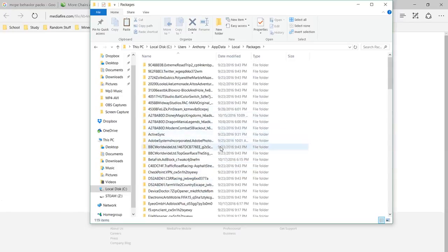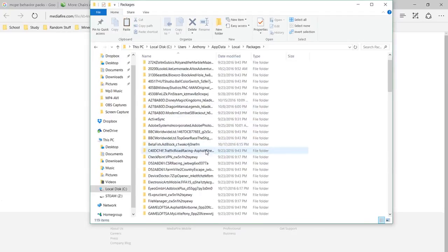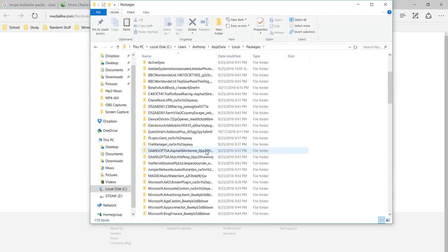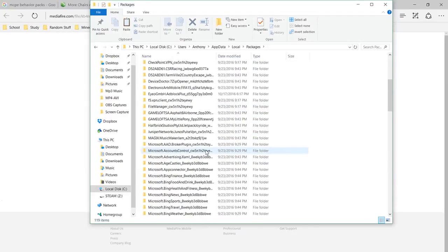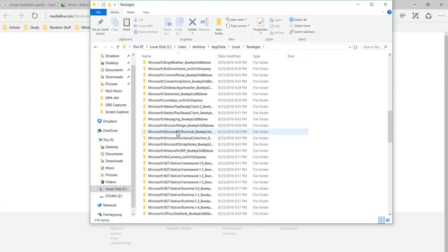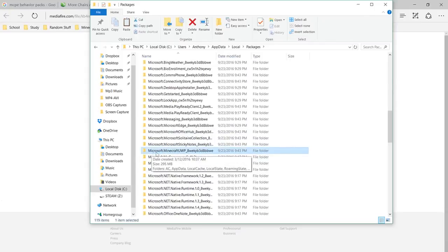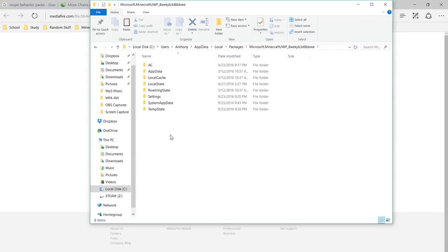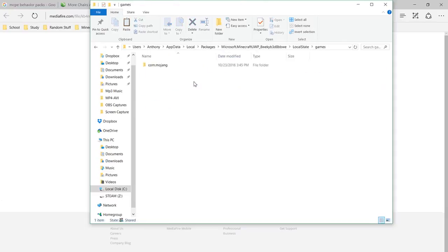Just find a folder that's called Minecraft UWP. Just keep going down right here, microsoft.minecraft.uwp, double click. Now go local state, games.